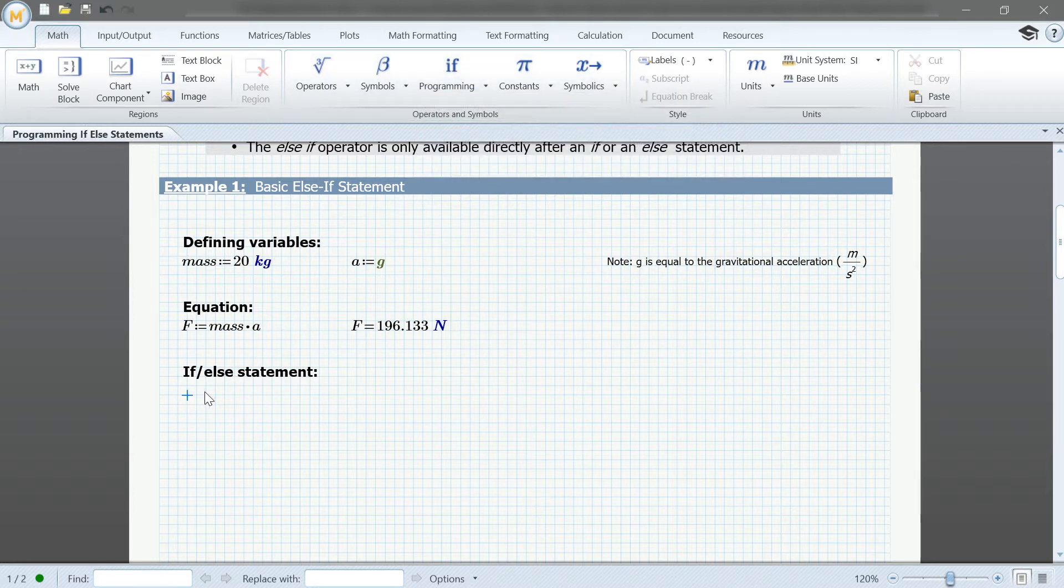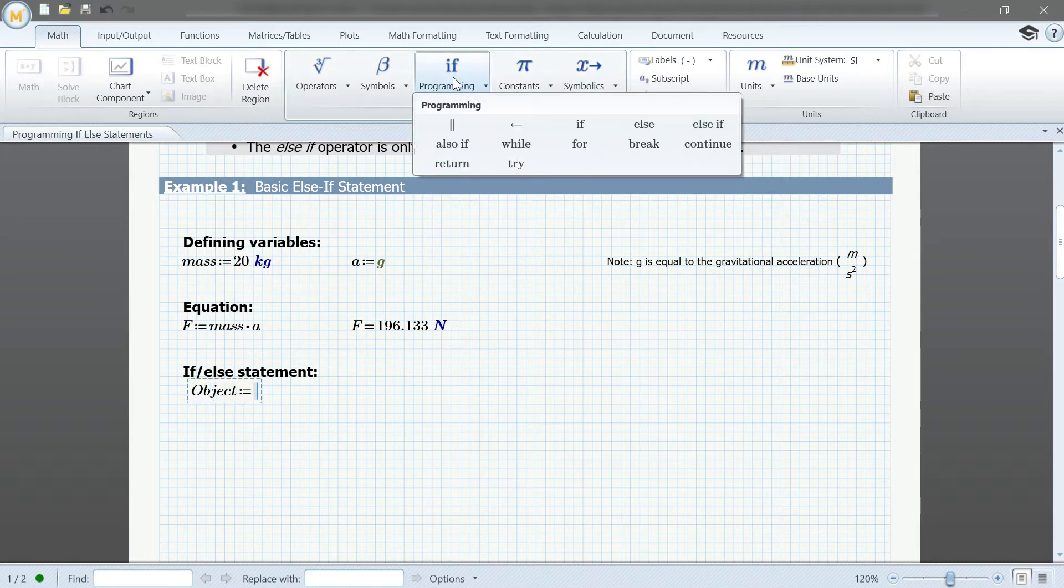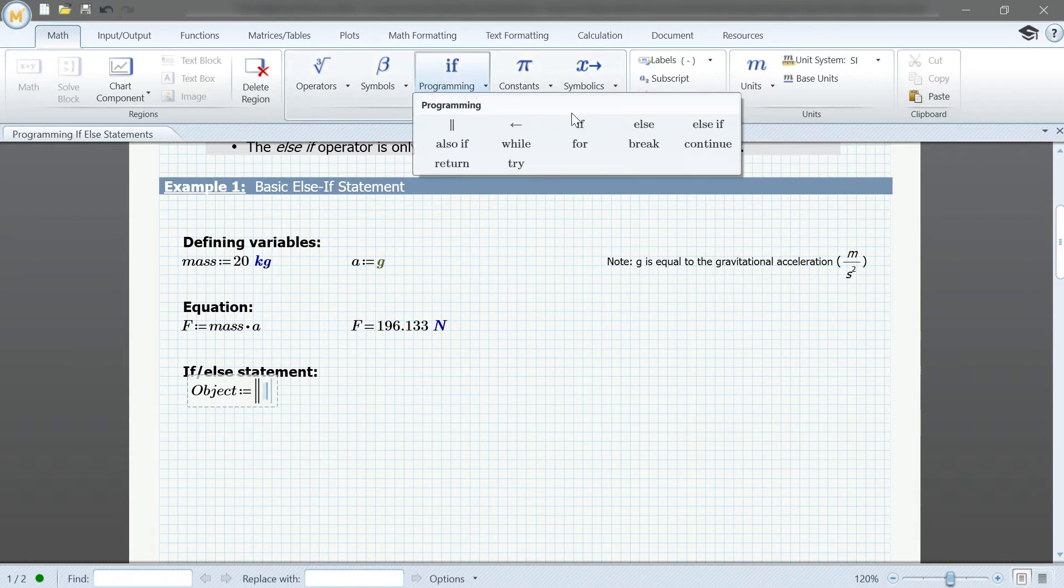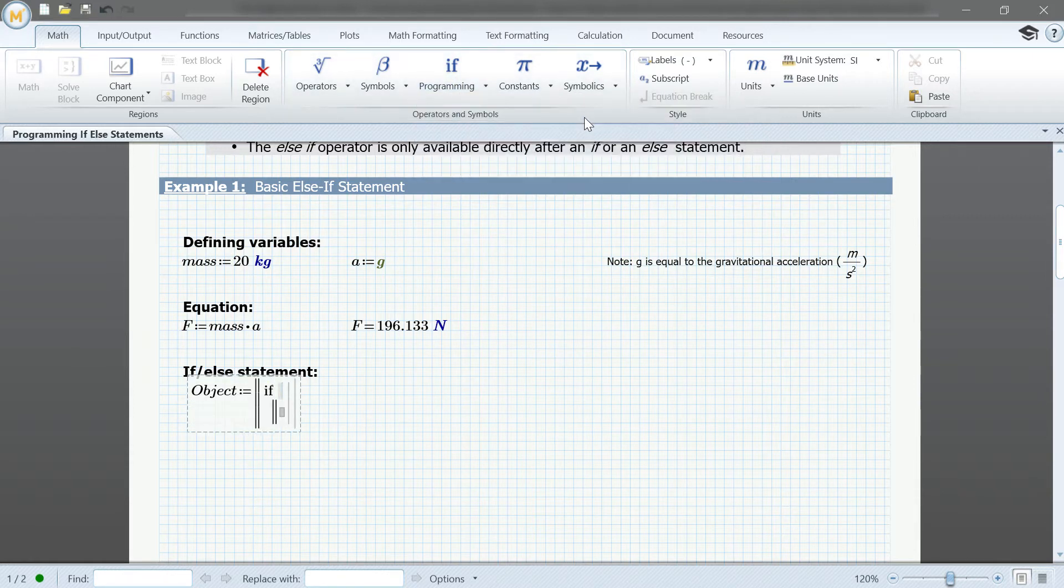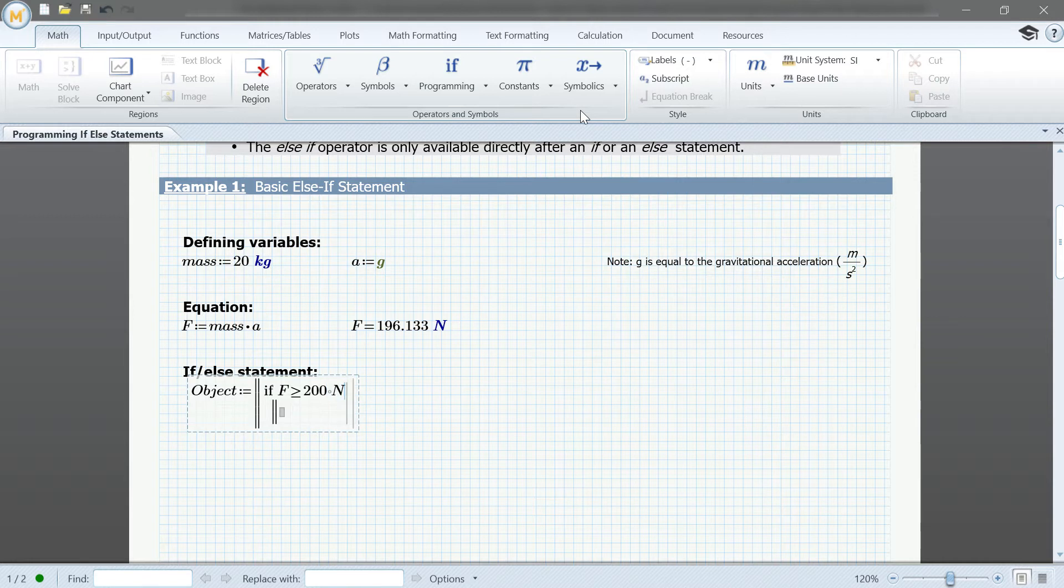Let's define our variable object and type colon equals. We will then select the double line from the programming dropdown to insert a new program structure, and choose the if operator. Here, we'll define our constraints: F is greater than or equal to 200 newtons.